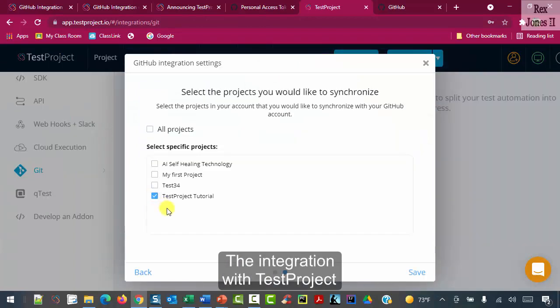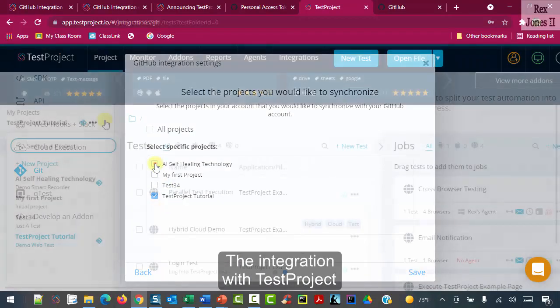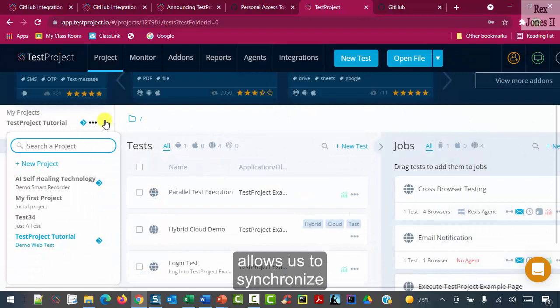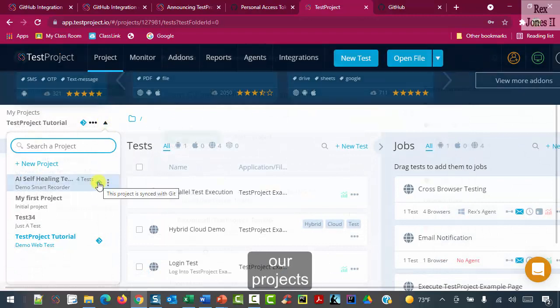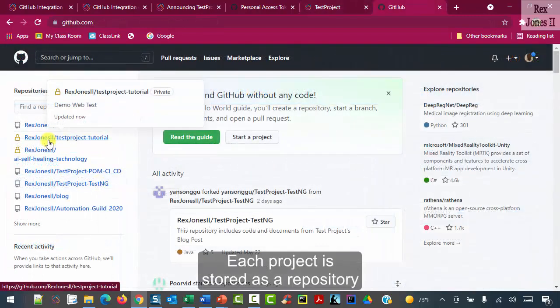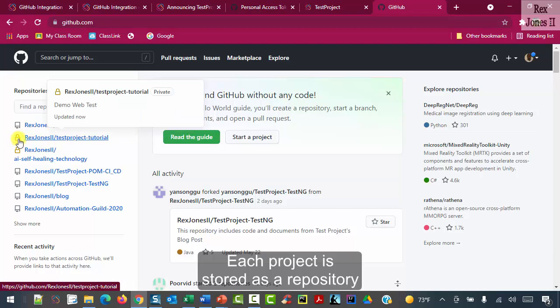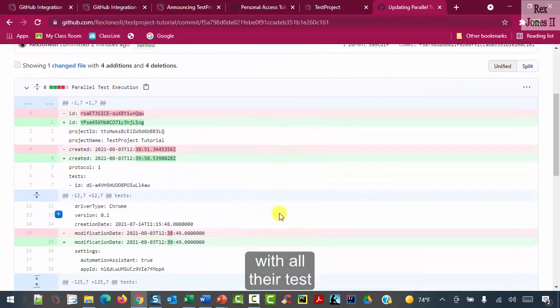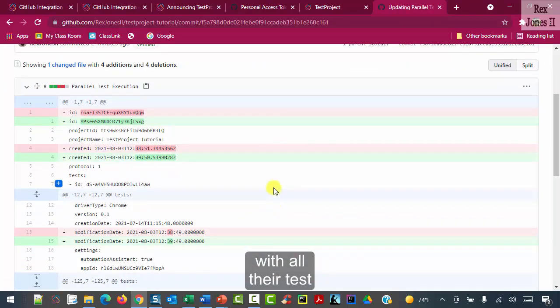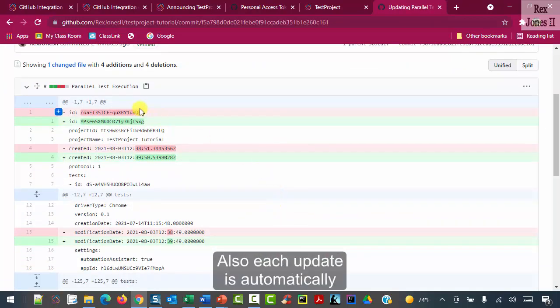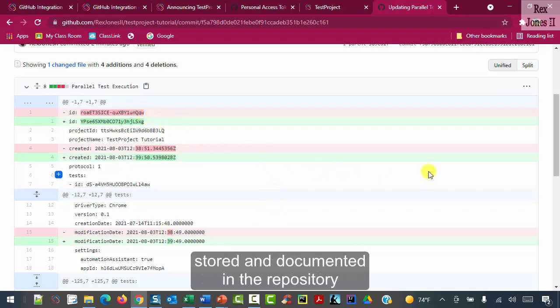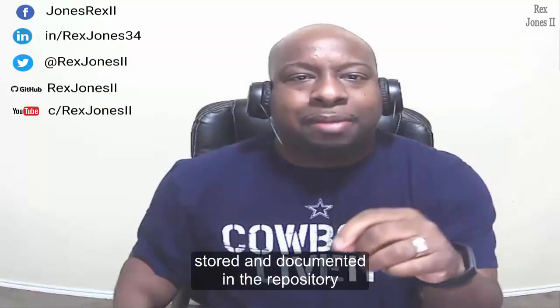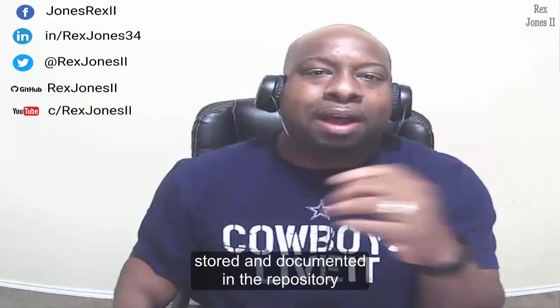The integration with TestProject allows us to synchronize our projects. Each project is stored as a repository with all their tests. Also, each update is automatically stored and documented in the repository.